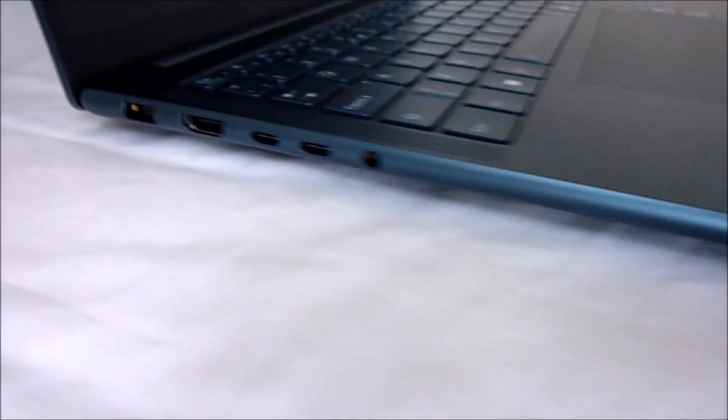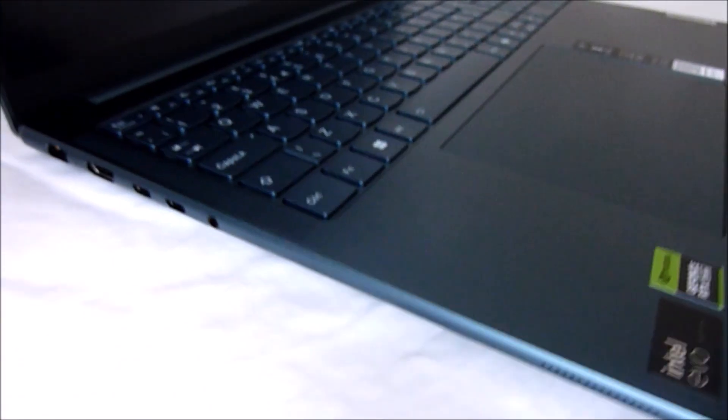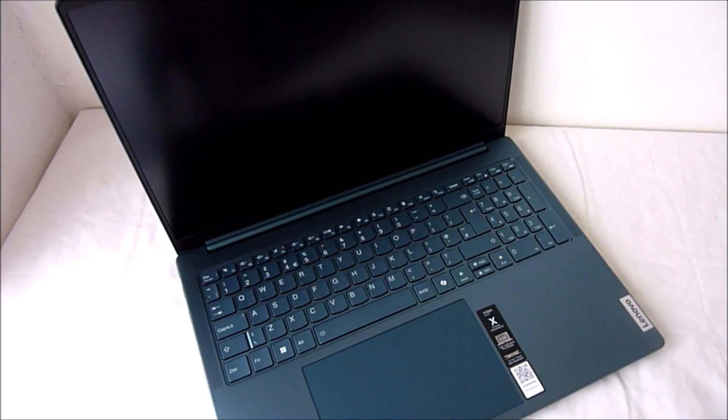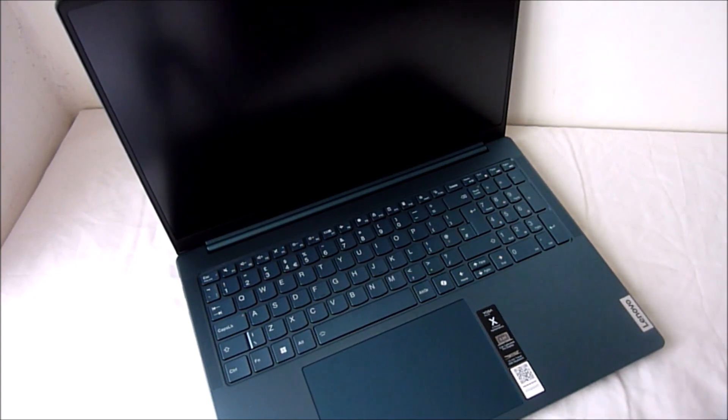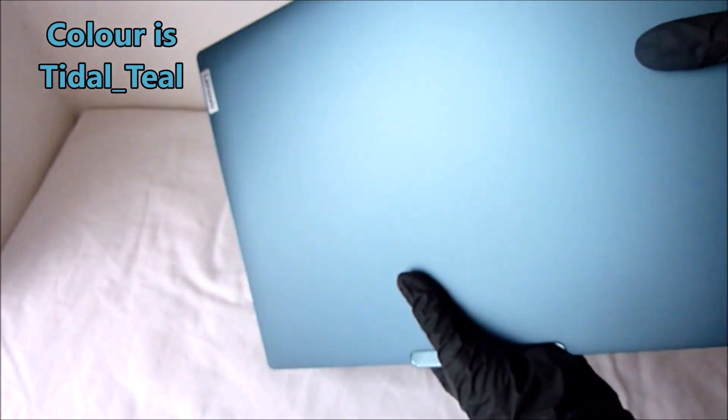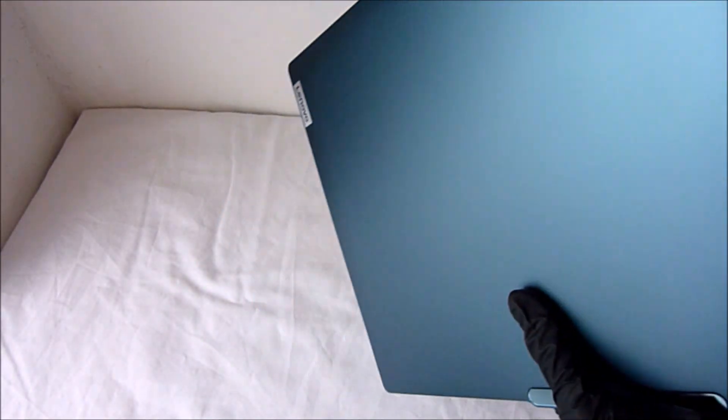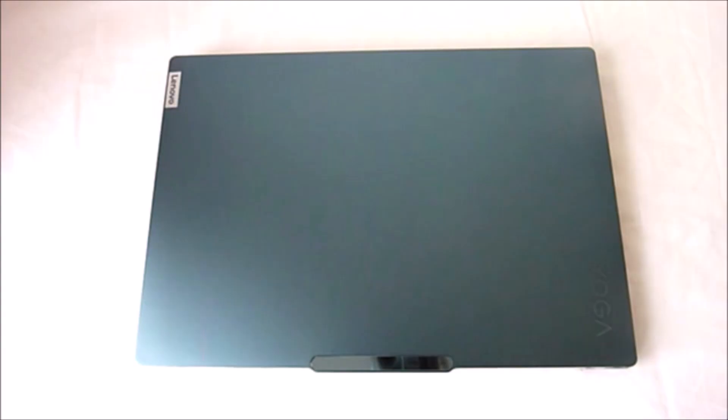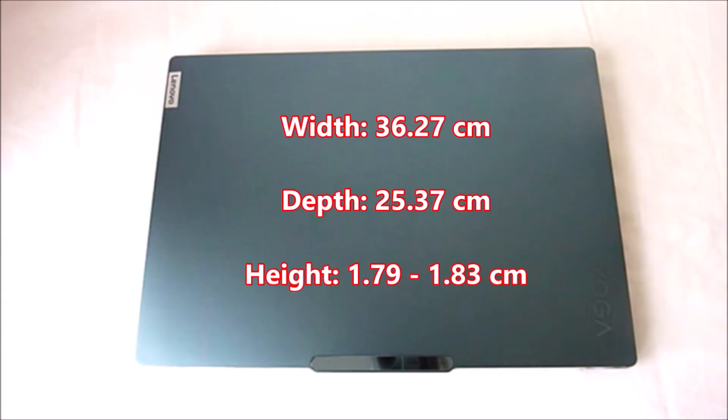Okay, so that's plenty of ports there, and I absolutely love the color, like a bluey color. Yeah, love that. And the width of this in centimeters is 36.27 centimeters, and the depth is 25.37 centimeters, and the height between 1.79 and 1.83 centimeters.